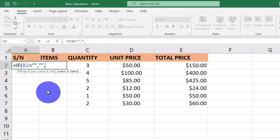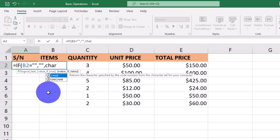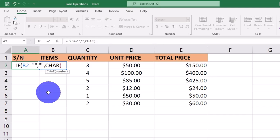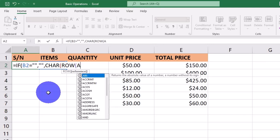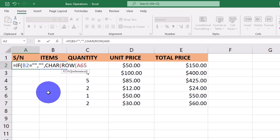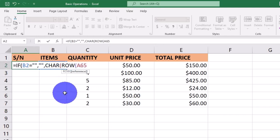Now moving to the false argument, I'm going to use the CHAR and the ROW functions. I'll type the CHAR function, press the Tab key, then also type the ROW function and press Tab. The reference we're going to type for this function is A65. Now we have the IF function, the CHAR function, and the ROW function all combined.